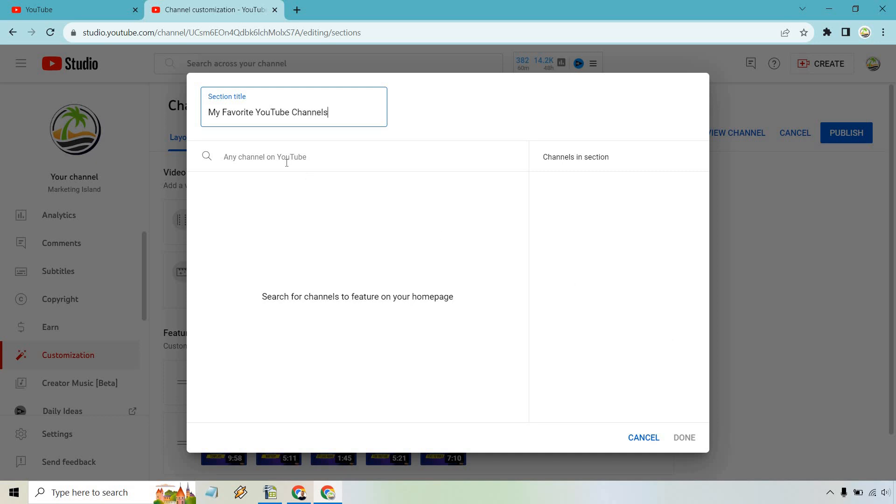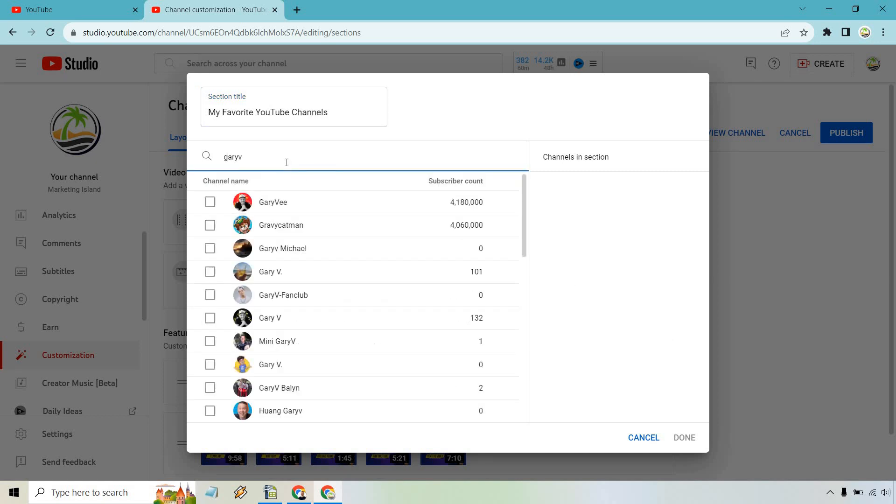Okay, and then any channel on YouTube. Let's just do like Gary V. See if he comes up. Perfect.